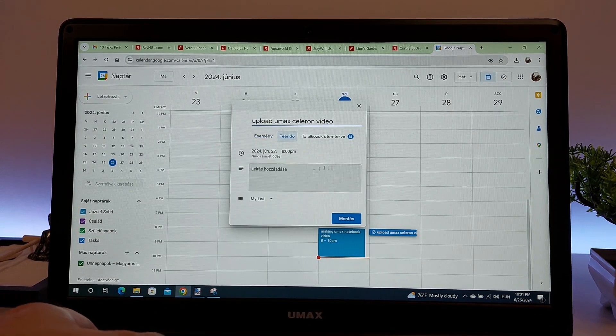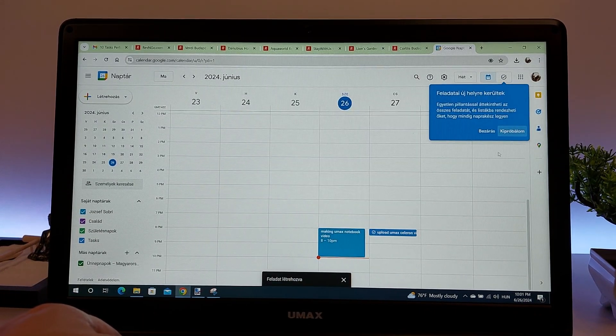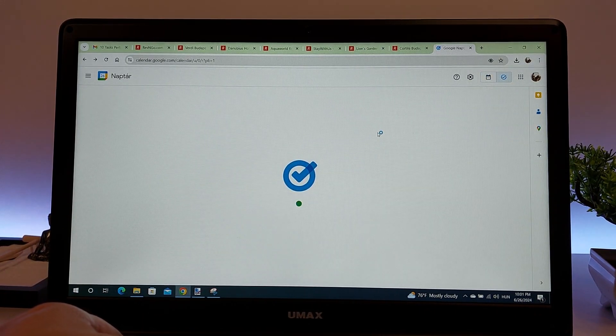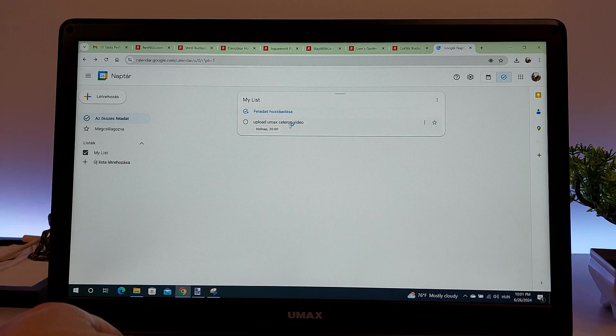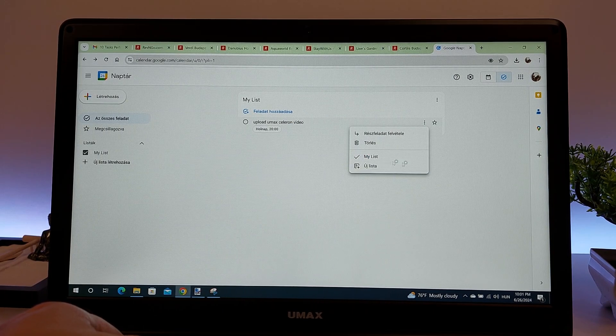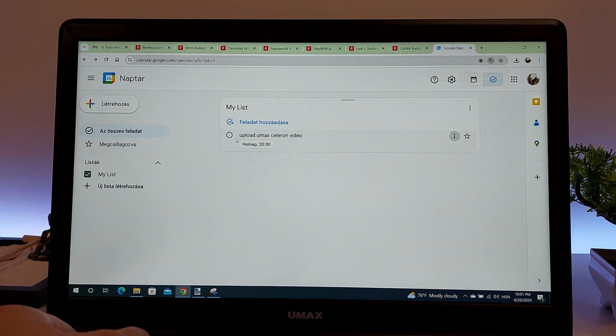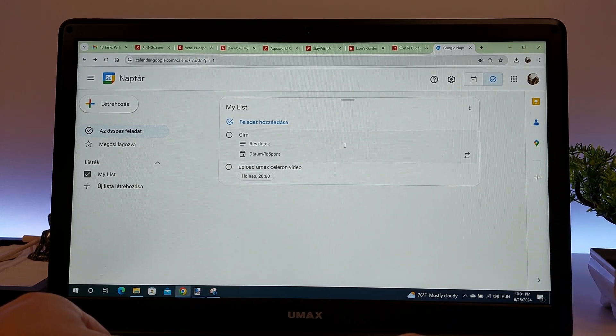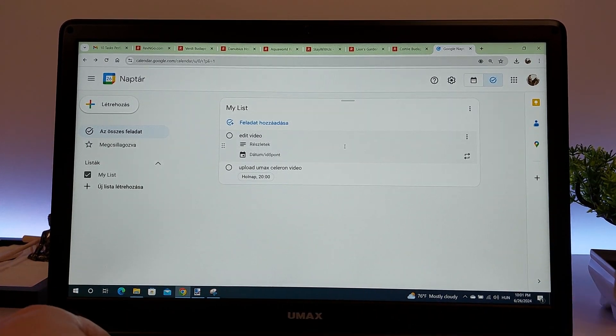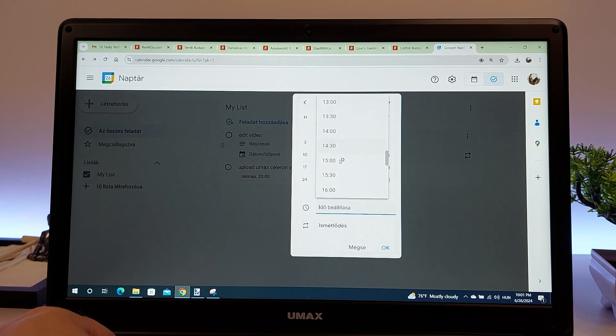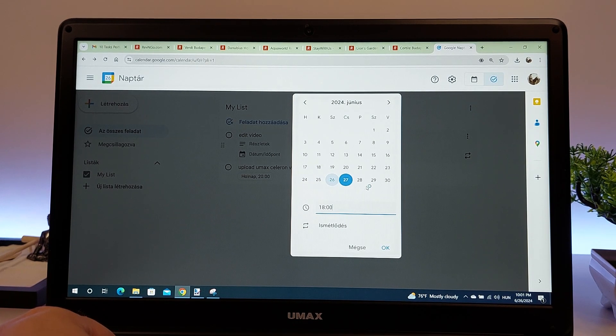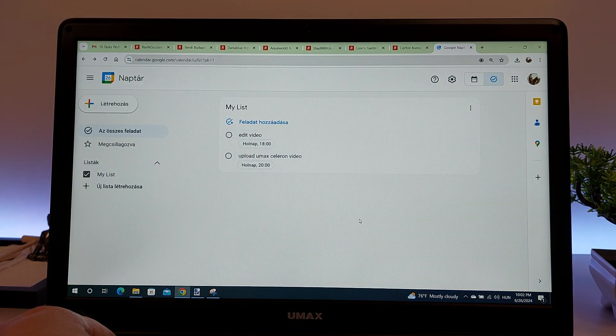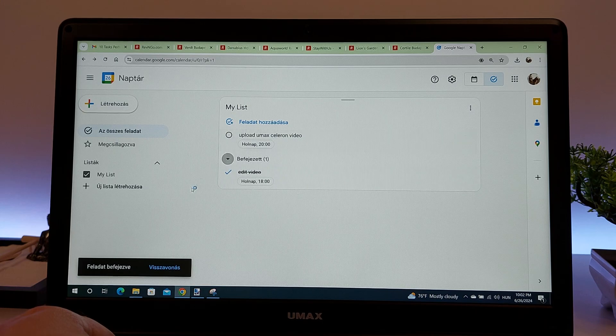Productivity tools like Evernote, OneNote, and Notion allow you to organize notes and manage projects effectively. Project management software like Trello and Asana also runs smoothly, enabling easy visualization and tracking of tasks and deadlines. In summary, a Celeron N4100 processor ensures efficient task and calendar management, keeping you organized and productive.